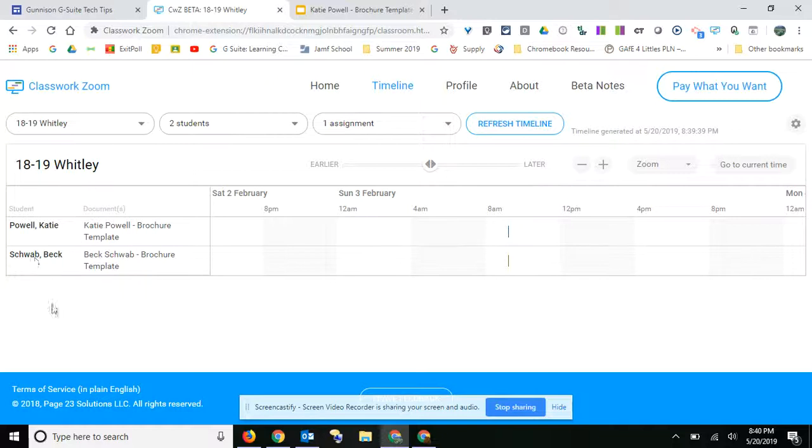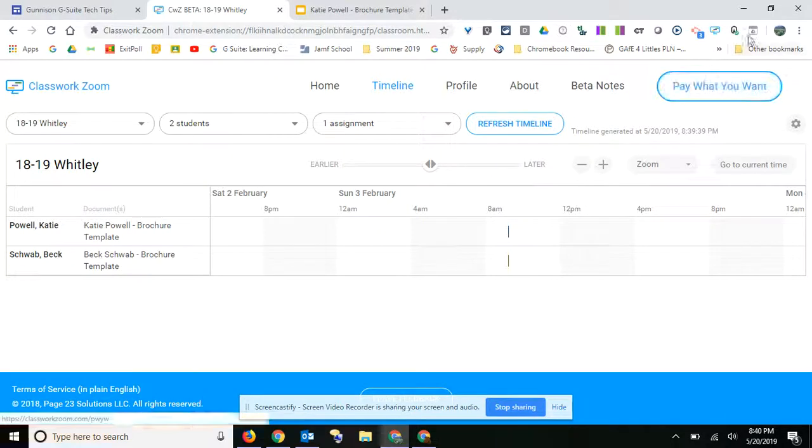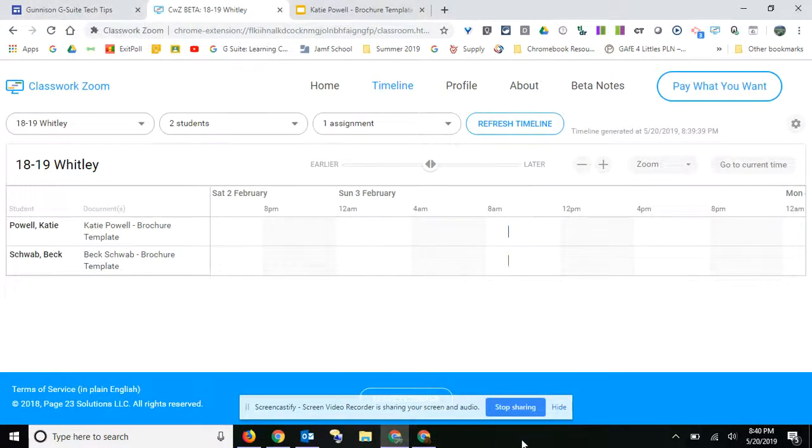You would be able to see that for all of your students if you went ahead and had that. So again, you can go to their website and check out what it is, but it's an extension and it's right up there. So give it a try.